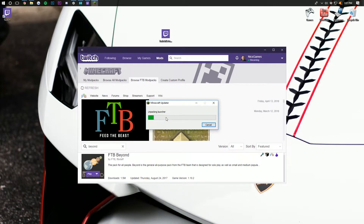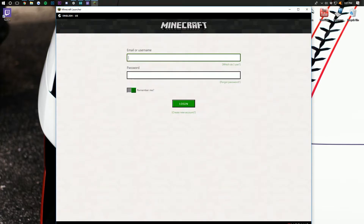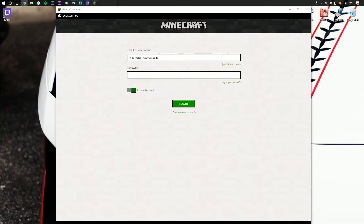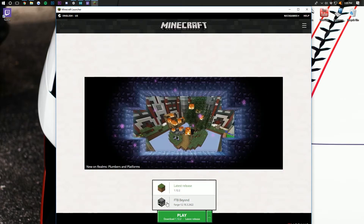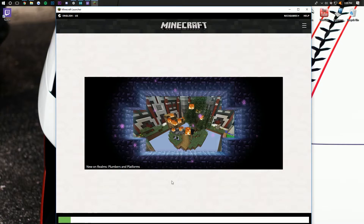After the Minecraft launcher is done installing, it will open up and you may have to log into your Minecraft account. It's going to be the same Minecraft account that you log into in the default normal Minecraft launcher, because that is exactly what this is — the default normal Minecraft launcher. Click log in and then click the little green arrow next to the play button and you'll see FTB Beyond. Click on that, it should say FTB Beyond right there as well, then click play and it's going to launch Minecraft 1.12.2 with FTB Beyond installed.